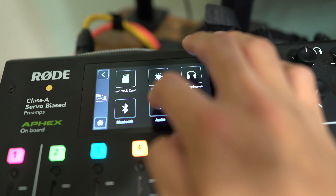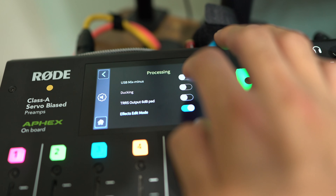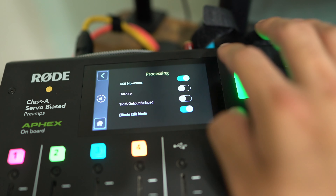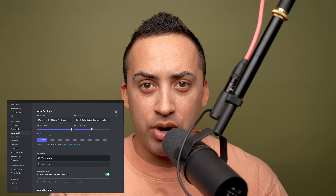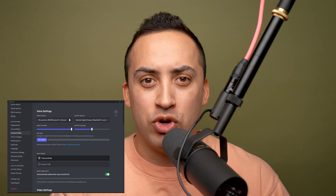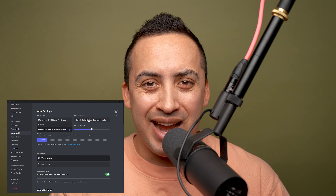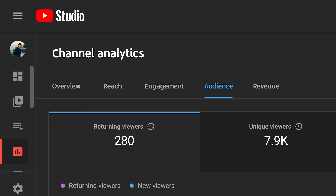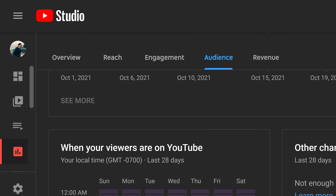In my previous video, I showed you how to stop the echo effect via the USB Mix Minus when you are on a Zoom call and for in-game chat while gaming while using the RODECaster Pro. Now I get to show you how to separate your Discord audio and assign it a level just like a real production studio.